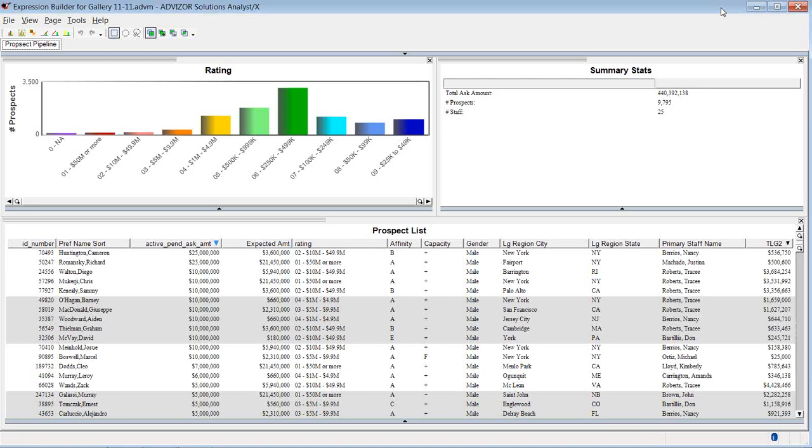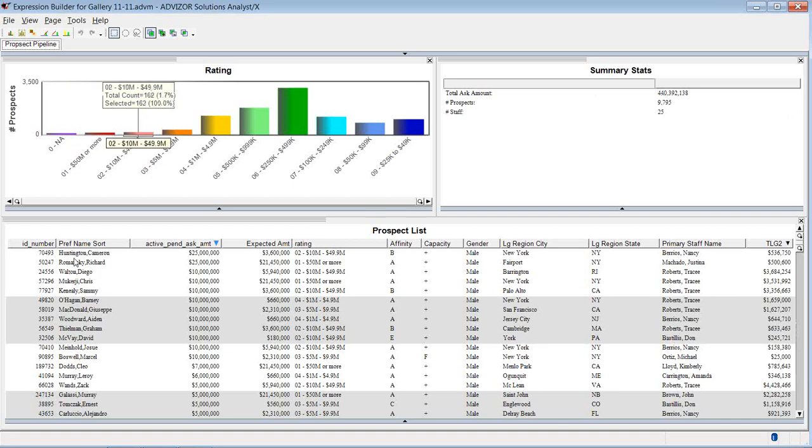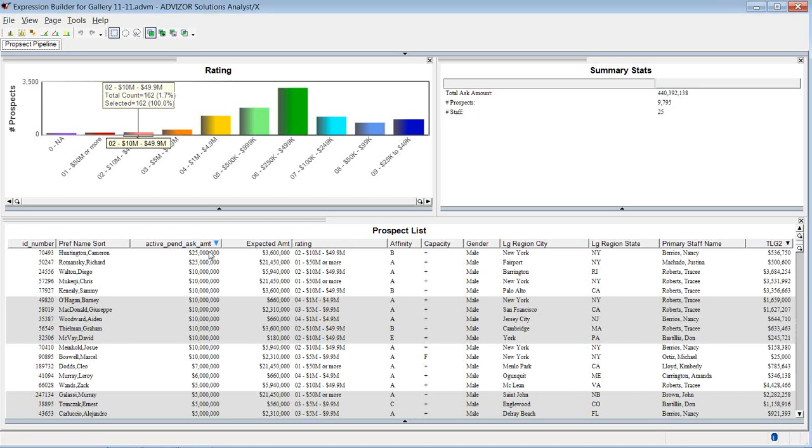Let's take a look using this simple project, which has 9,975 prospects. This could be a sales pipeline or a fundraising pipeline. There's a total proposal ask amount of $440 million, and they're staffed by 25 people. There's one primary table where each row is a prospect, and each prospect has a proposal amount and an expected amount, and then a series of other descriptive fields.